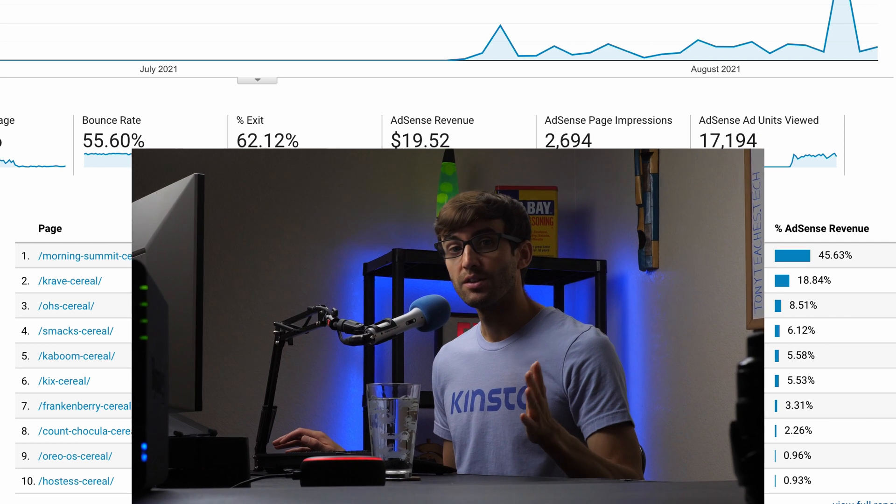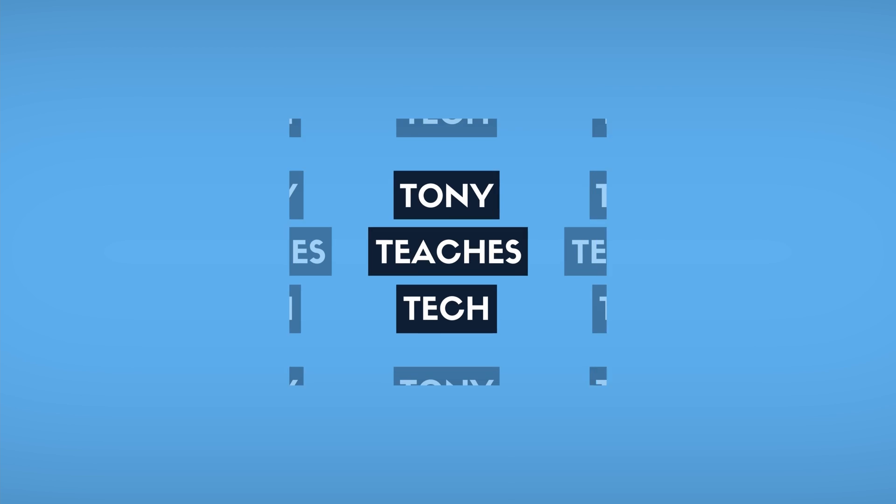So guys, if you have any questions about this, let me know in the comments below, I will try to help you out. If not, I want to thank you guys for watching. Give this video a thumbs up if you liked it. Subscribe for more videos like this from me in the future. And if you do, I'll see you in the next one.